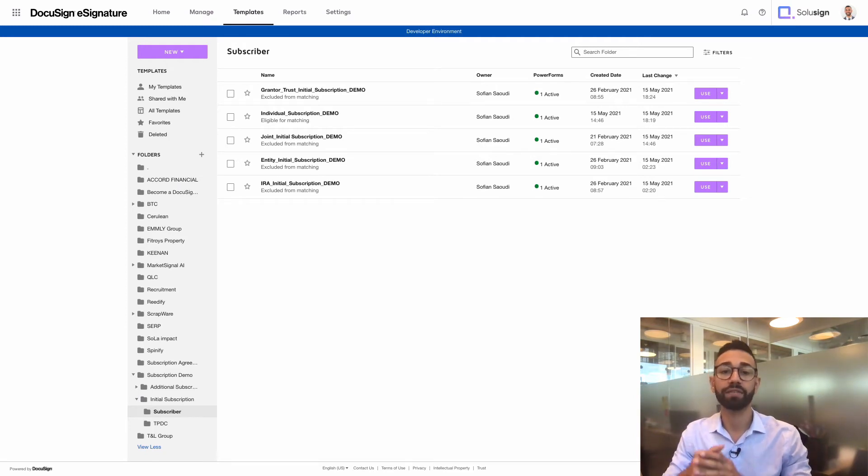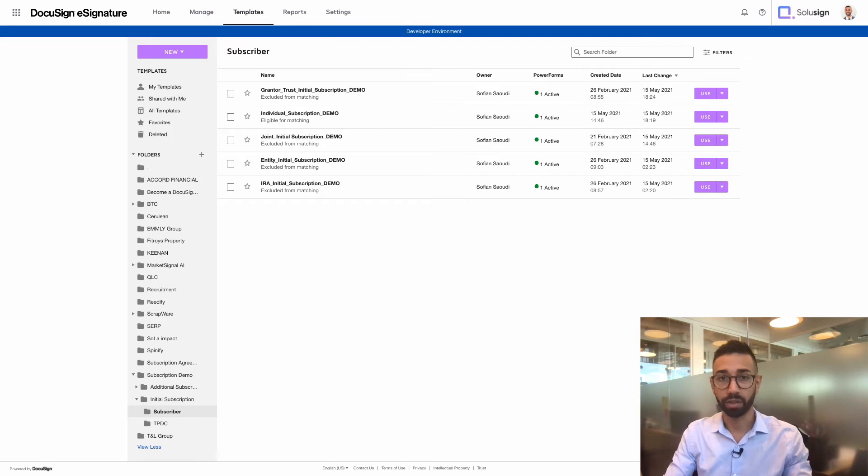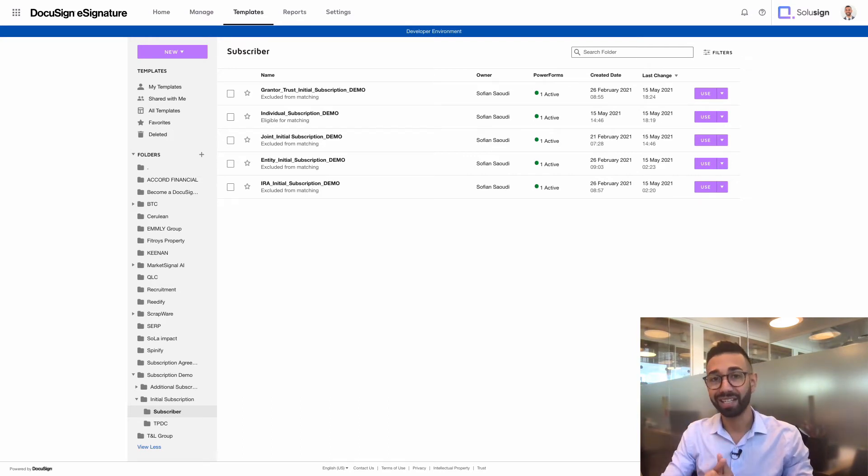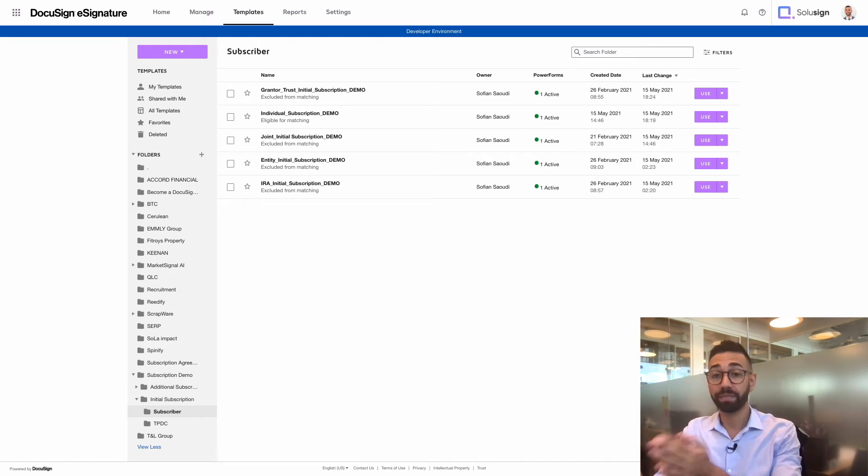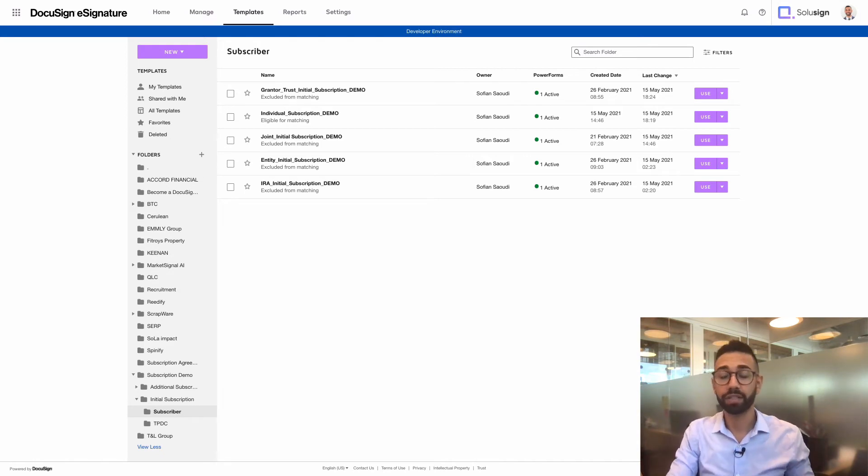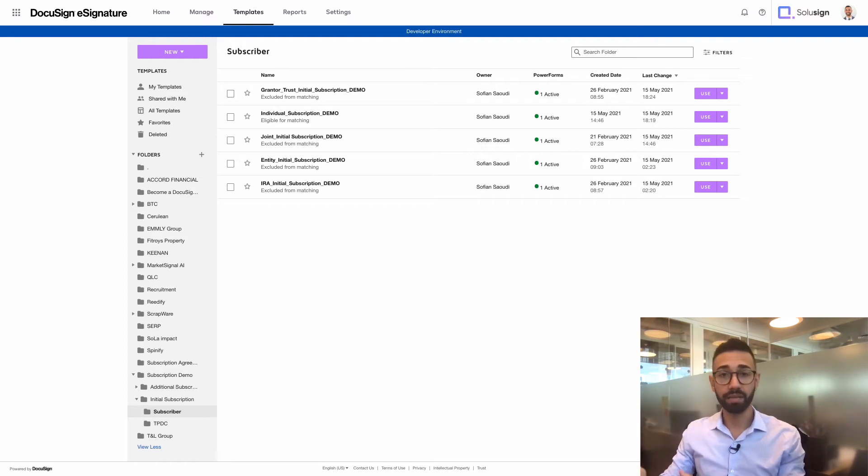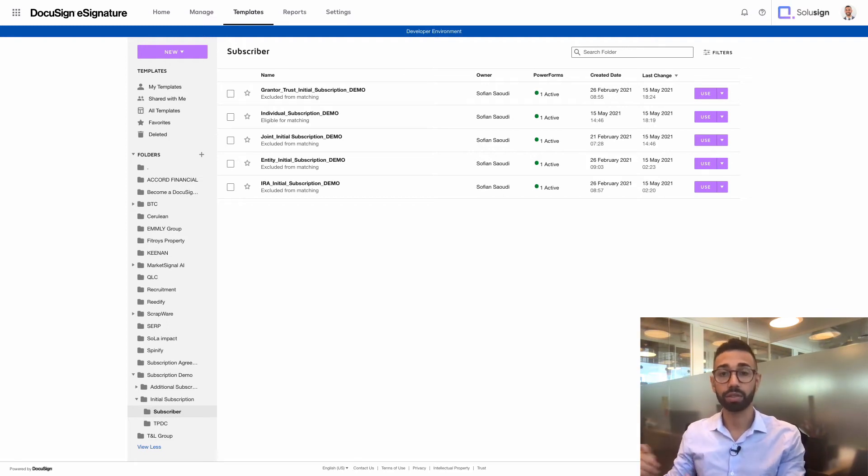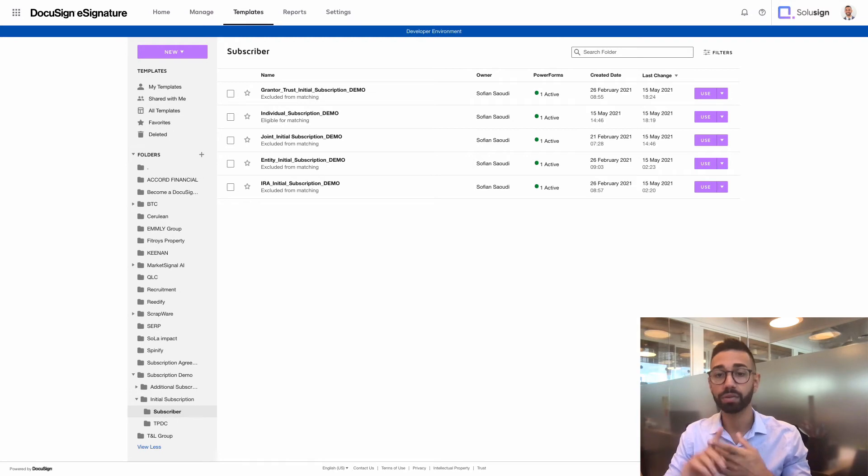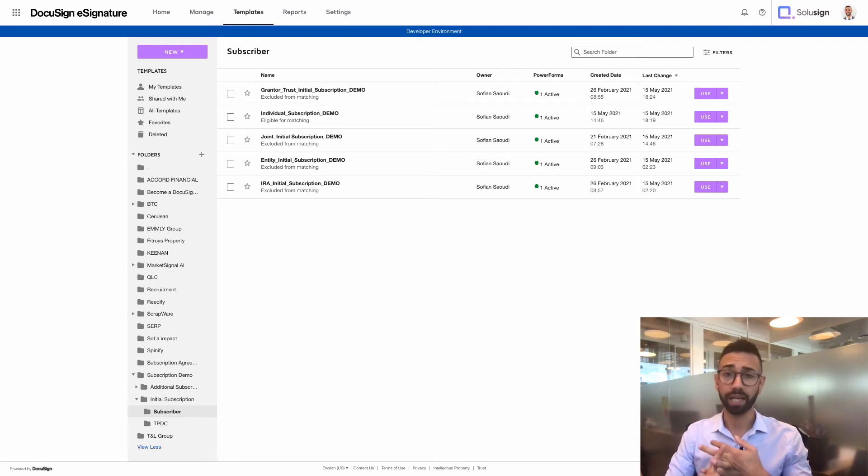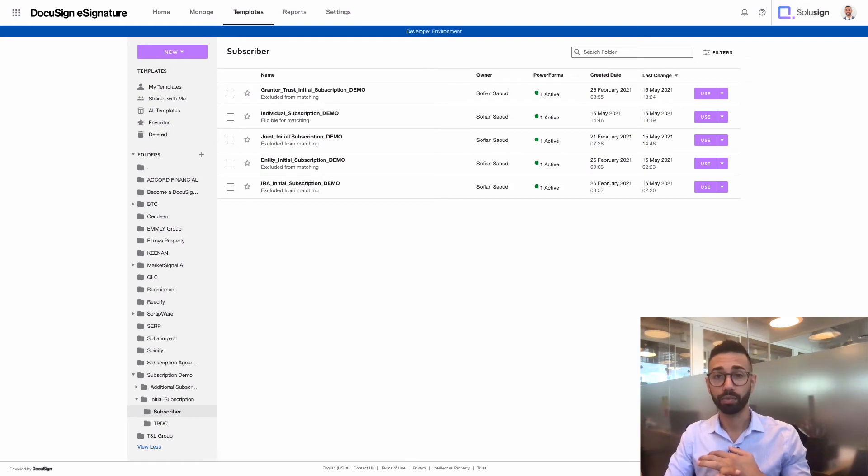So for example, instead of sending envelopes by entering the name and email of your recipients in DocuSign, you'll just need to send them the link of the power form to your investors or their attorney who will input their name and email of all the subsequent signers. So they'll be able to input the name of their spouse, custodians or anyone else who need to be included in the signing workflow of your documents as well.